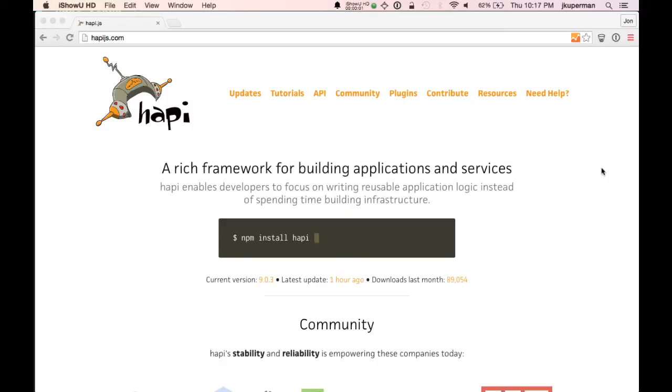Hey everybody, this is John from CodePlanet, back with another video about HappyJS, a Node Framework.